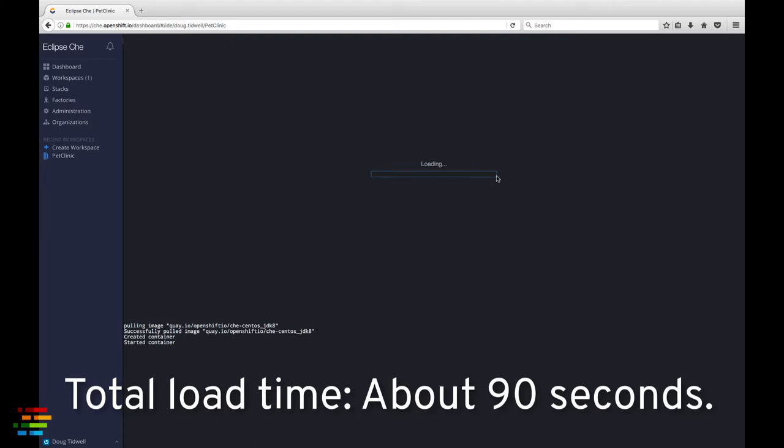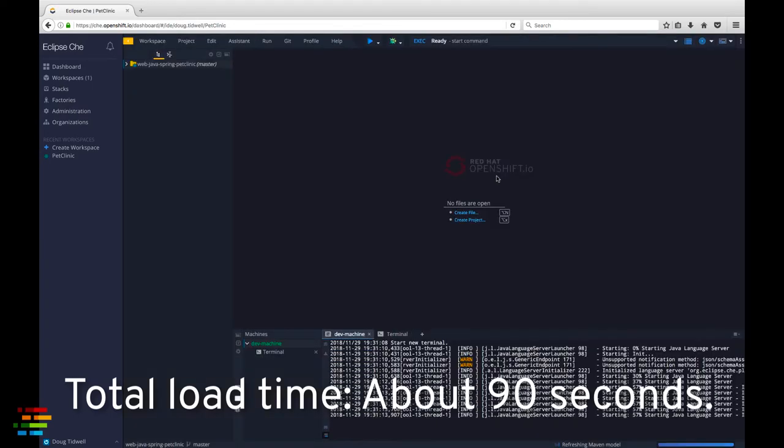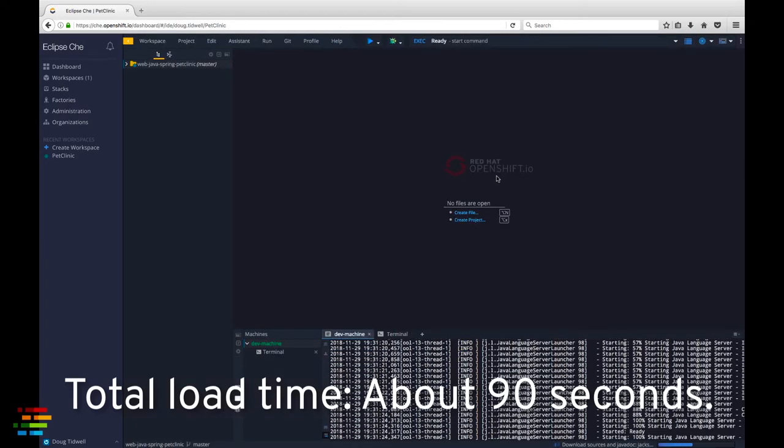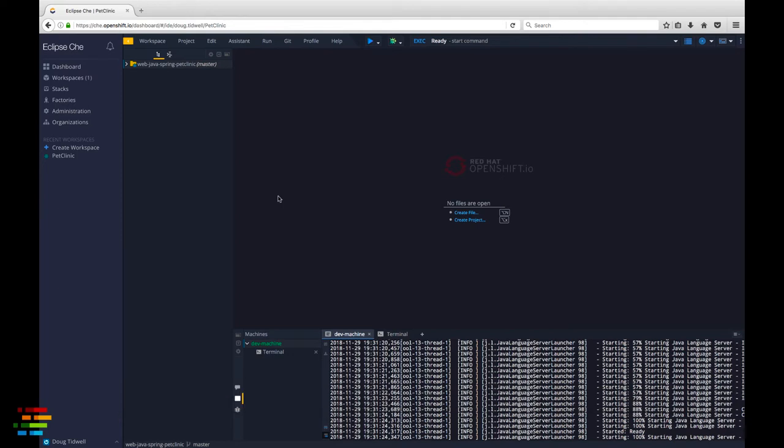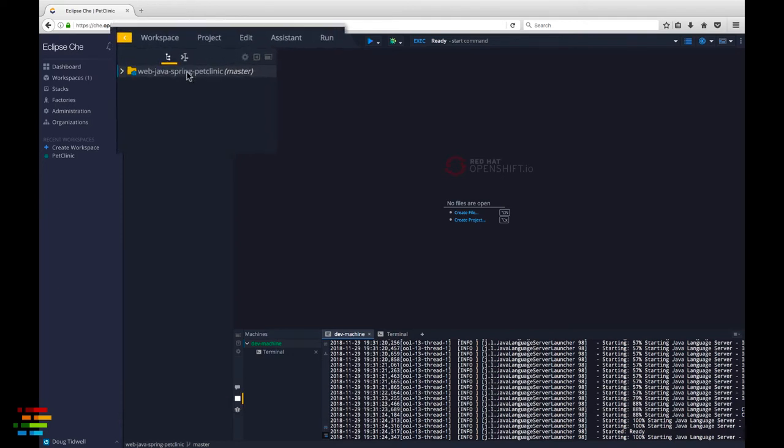As always, you'll need to log in to openshift.io if you're not already. As you can see, this workspace has imported the Pet Clinic sample app.